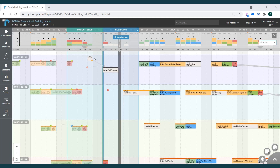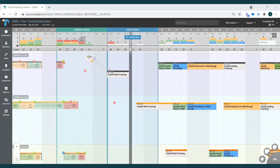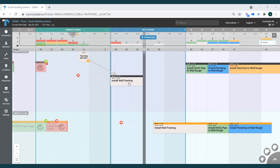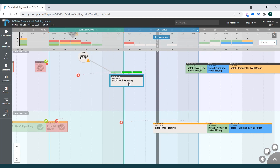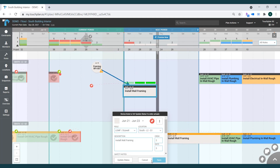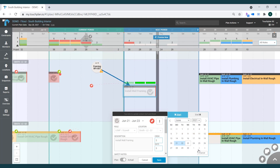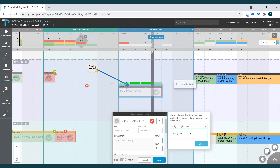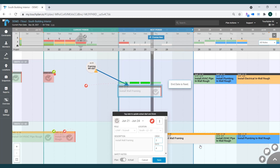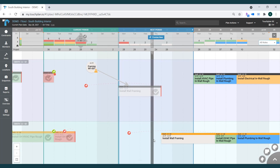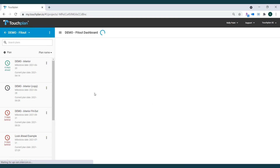Say, for example, your team is completing the interior fit-out of a building. With an already tight time frame, the team needs a reliable plan in order to minimize delays and finish on time. How does the team monitor and improve their plan reliability without piling more work onto team members?